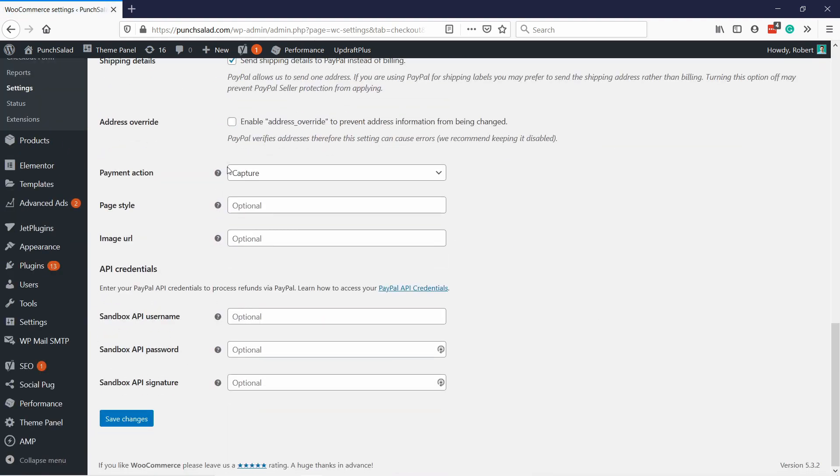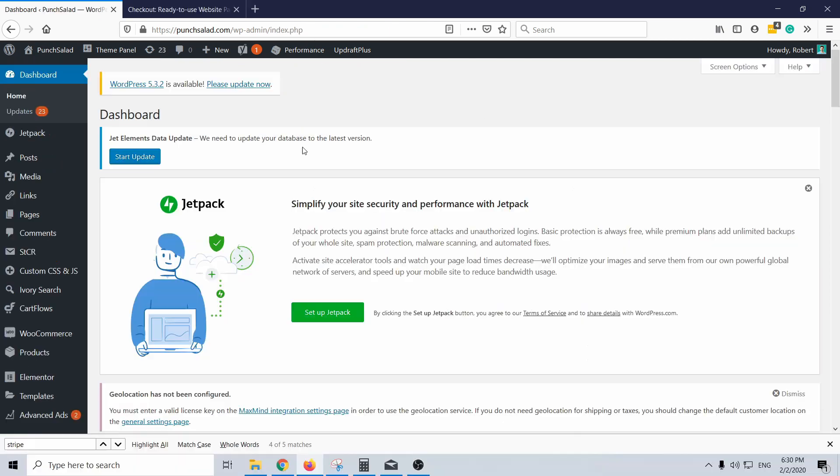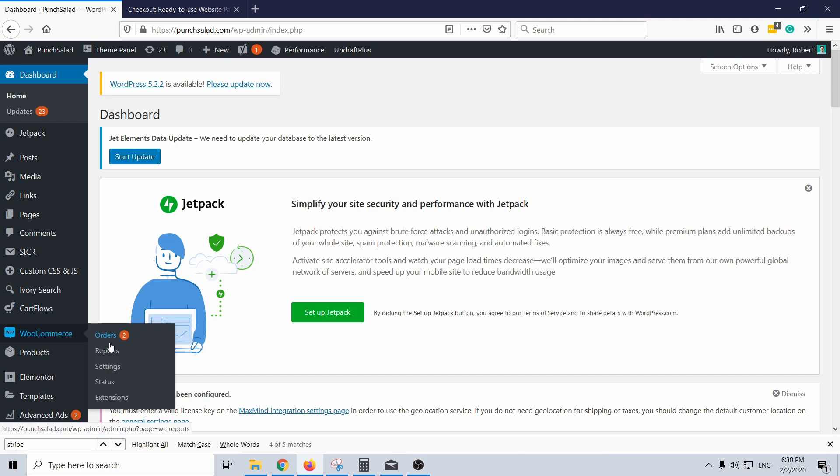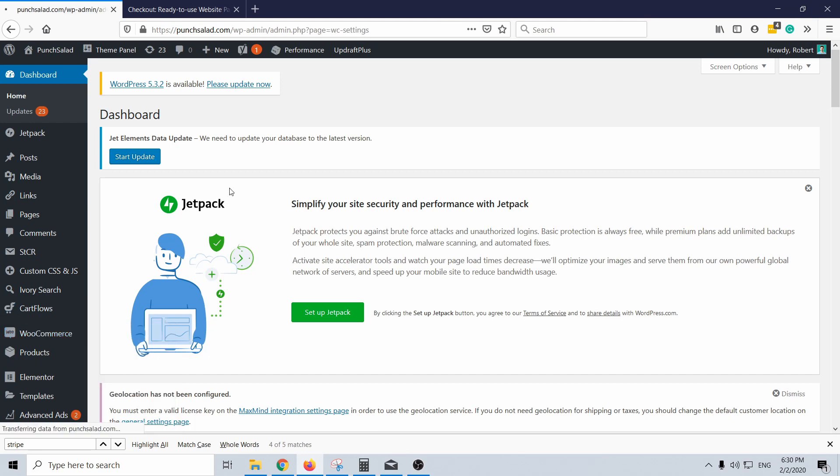And then if you scroll down again you'll see that you have sandbox API username and sandbox API password and signature. This is what you need to copy and paste from PayPal, and let me quickly show you how you can do it in PayPal checkout. In the left menu go to WooCommerce and then click on settings.